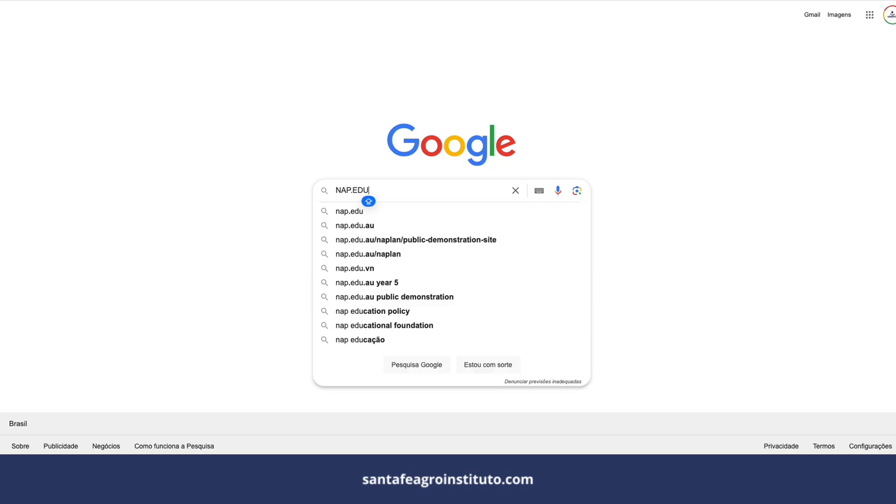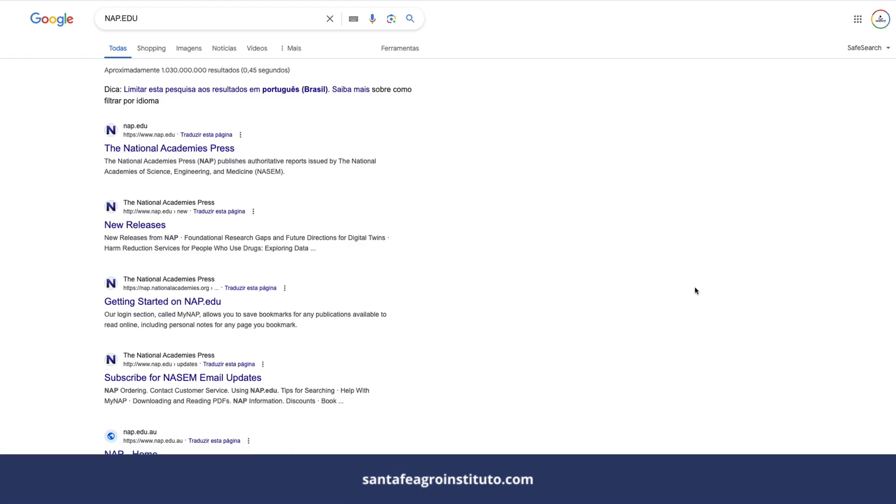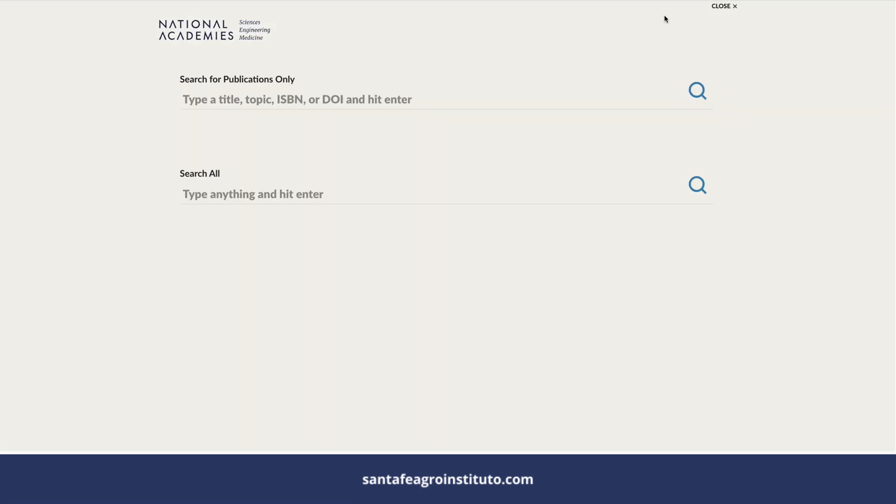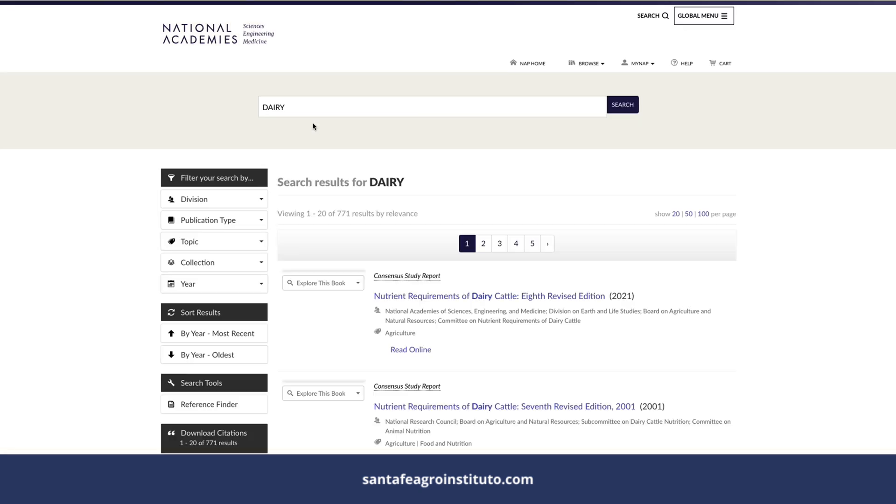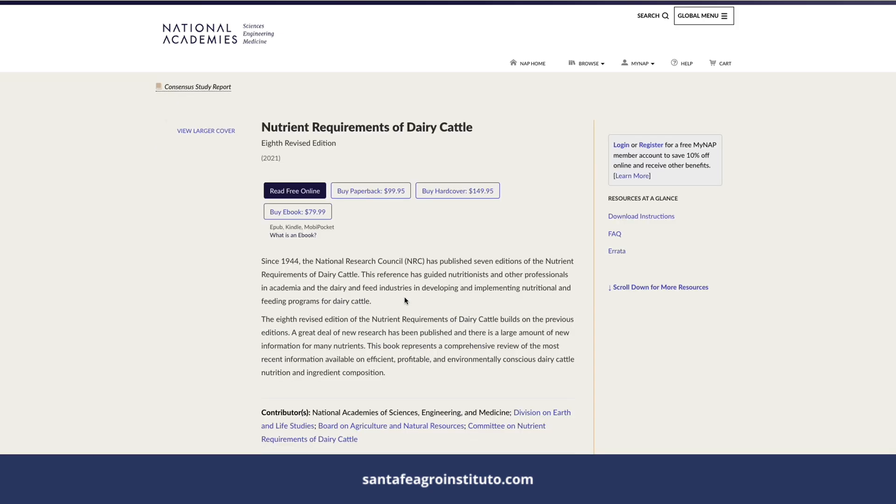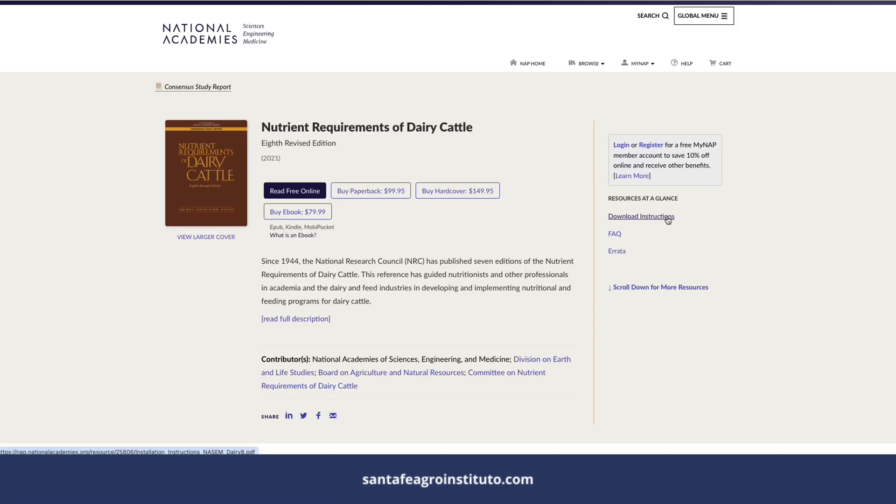The first thing you'll do is search for nap.edu on Google. This is the site where you'll find the NASEM 2021 updates. It's the committee's official site. You'll go up here where there's a little button that says search, click on that button, and here you'll type 'dairy'.